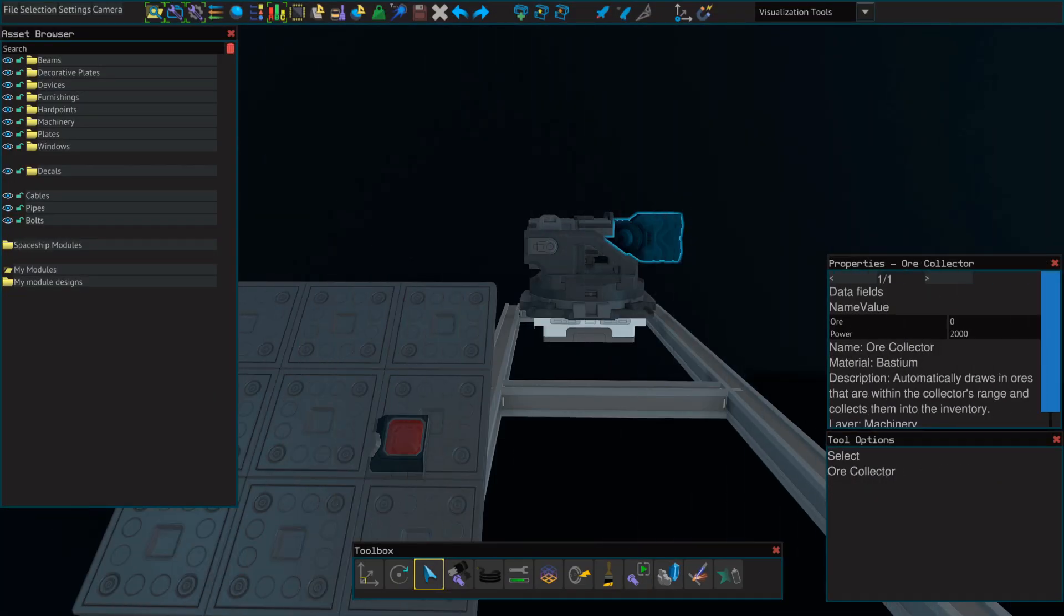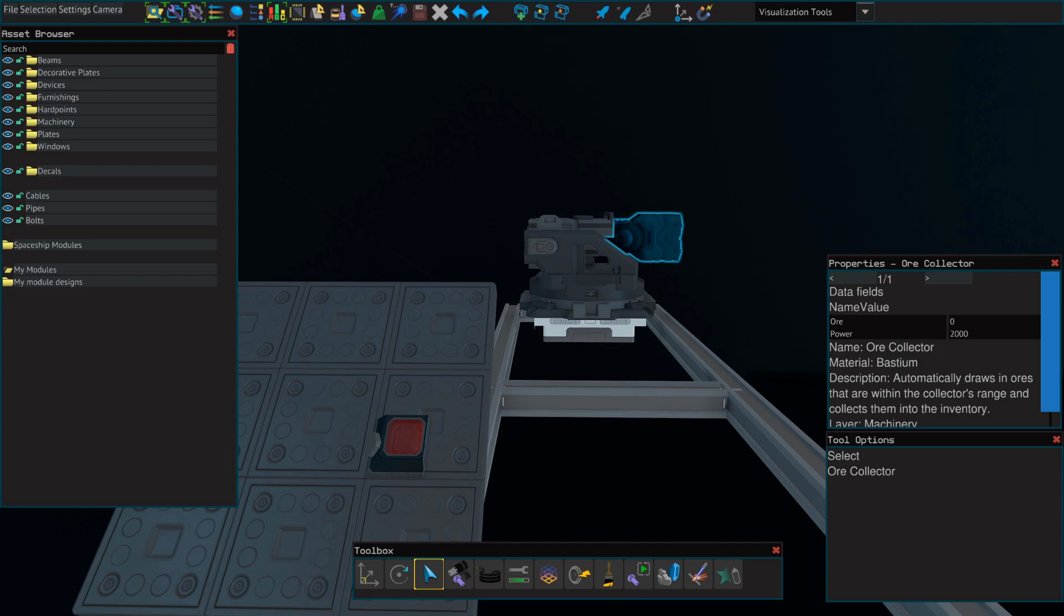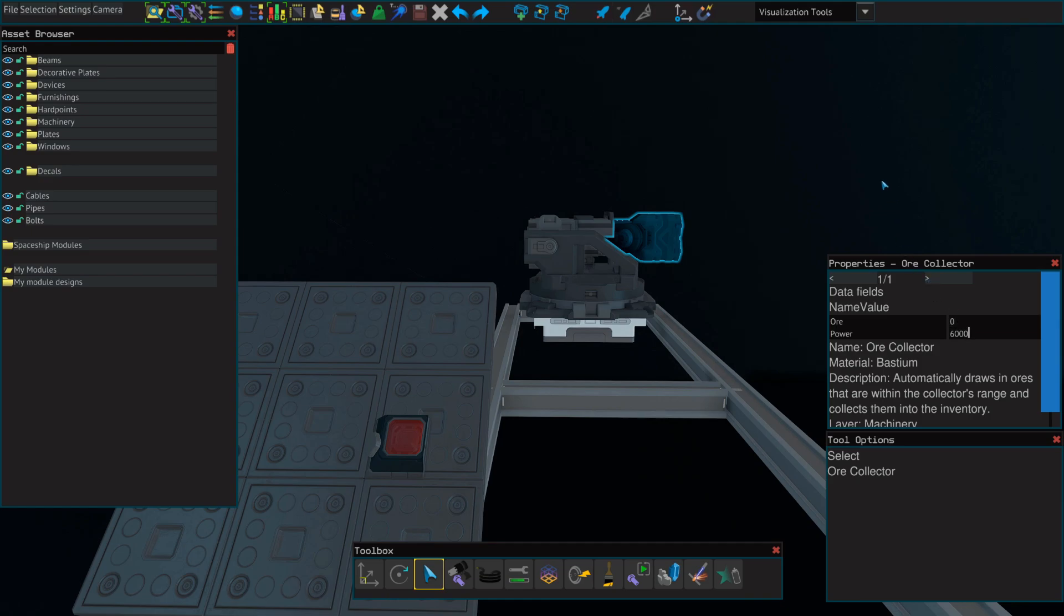If we want to make our ore collector more powerful, we can select it in the ship builder, or we can press U while looking at it to bring up our universal tool. We can change this power field, which is set to 2000 by default, up to 6000. That'll make our ore collector three times more powerful than it is by default. It'll also make it drain our batteries more quickly.